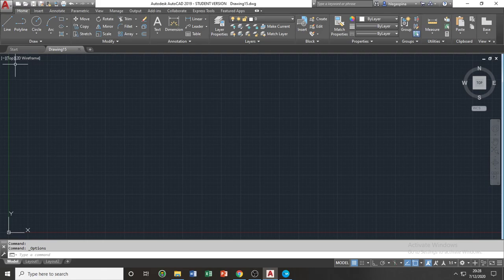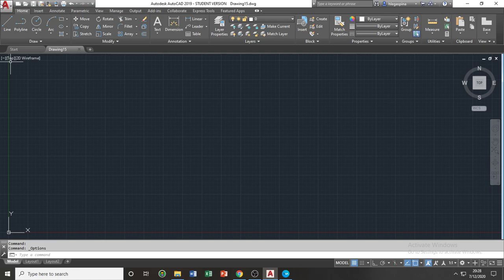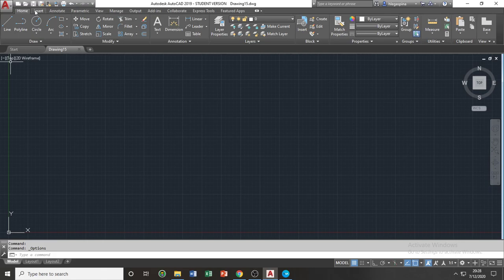Below the application's menu and the quick access toolbar is your ribbon. The ribbon consists of different parts. The uppermost portion of your ribbon are your tabs. For example, you can see different tabs such as the home, insert tab, annotate tab, parametric tab, and so on.